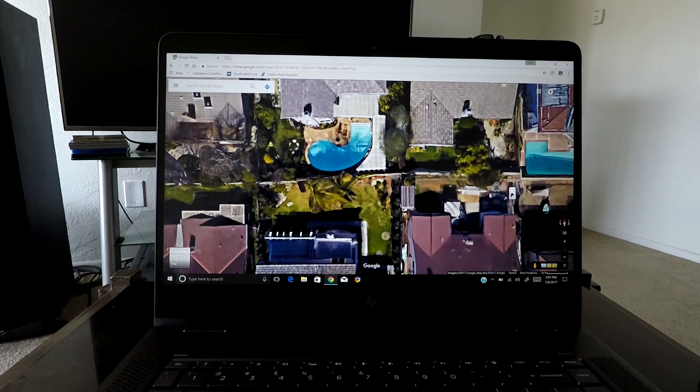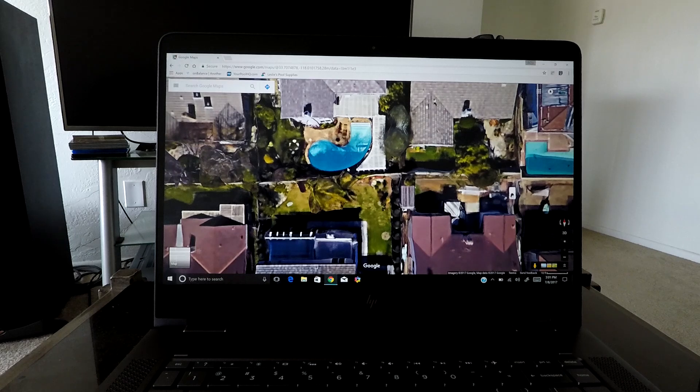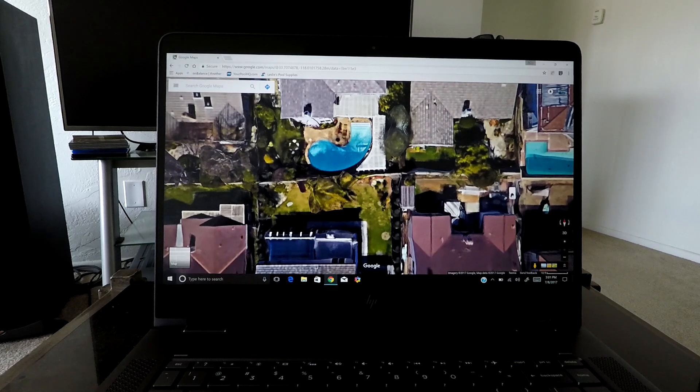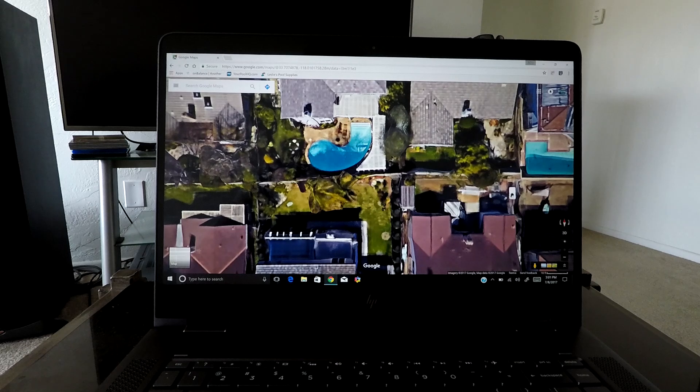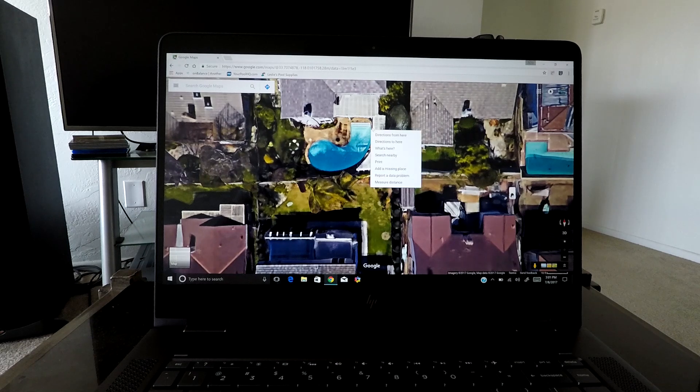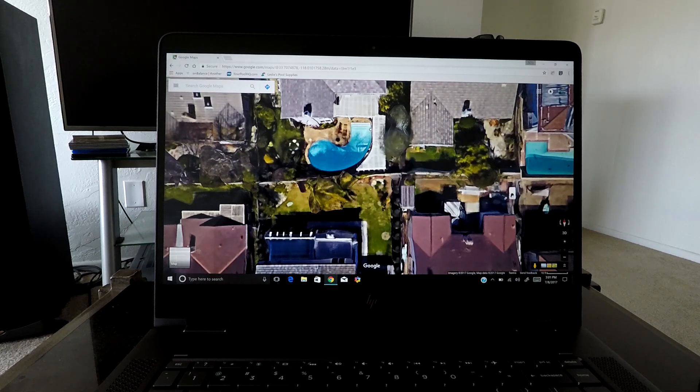So what we do here is take your pointer, come up to the corner or the edge of the pool, right-click it, and come down and choose measure distance.